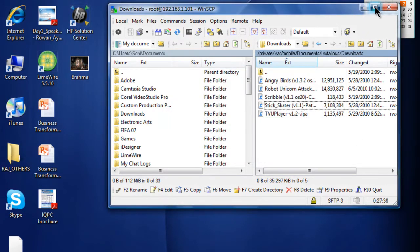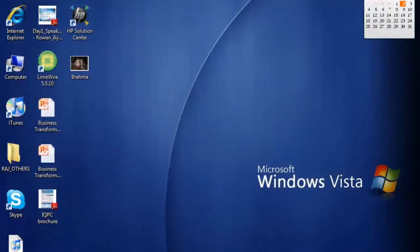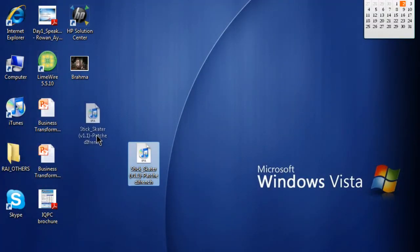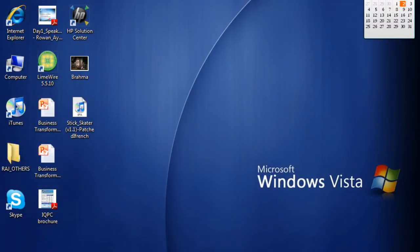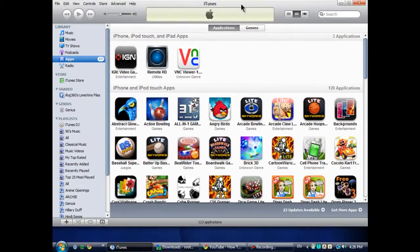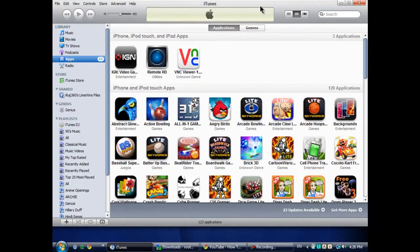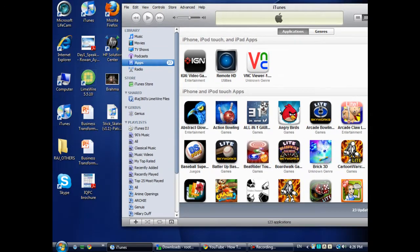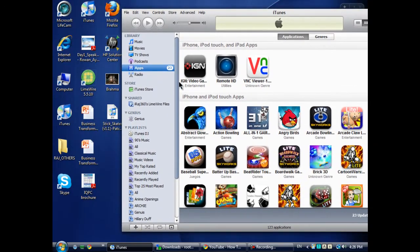After it's finished transferring to the desktop, open up iTunes and drag that IPA cracked app to iTunes app folder.